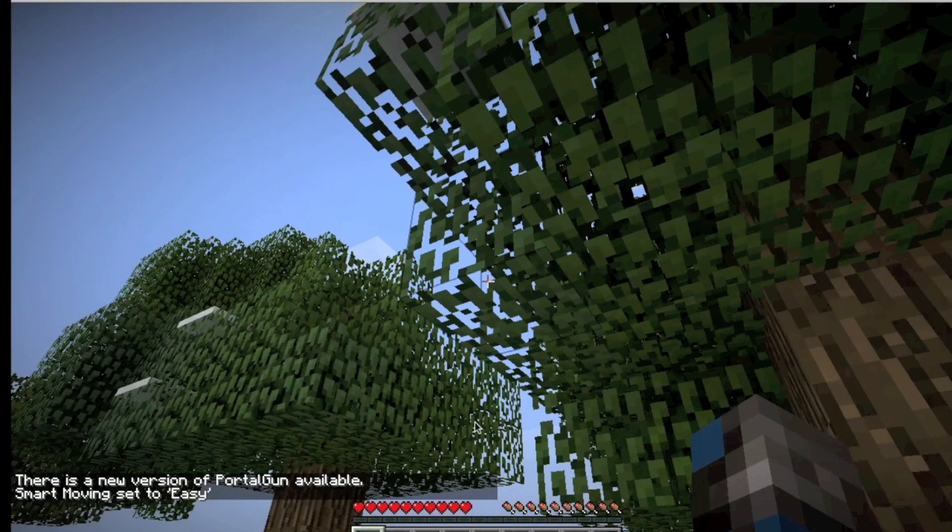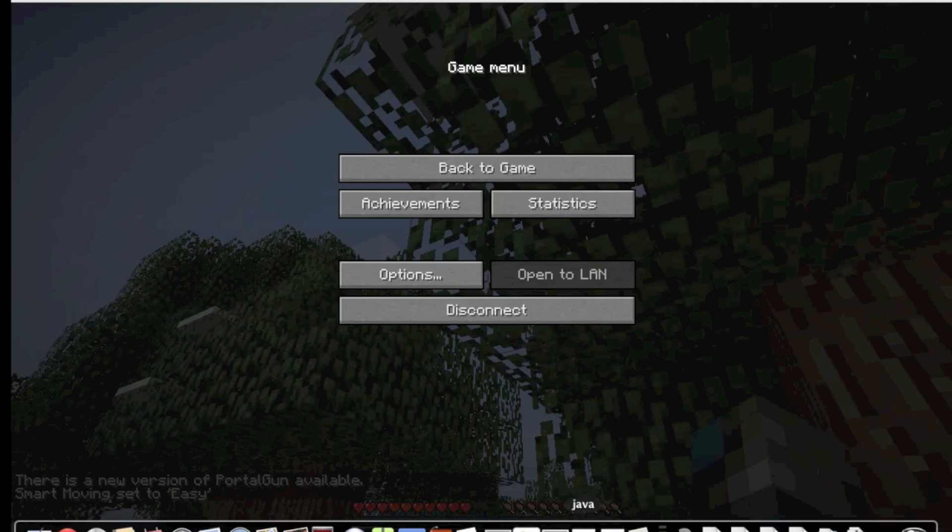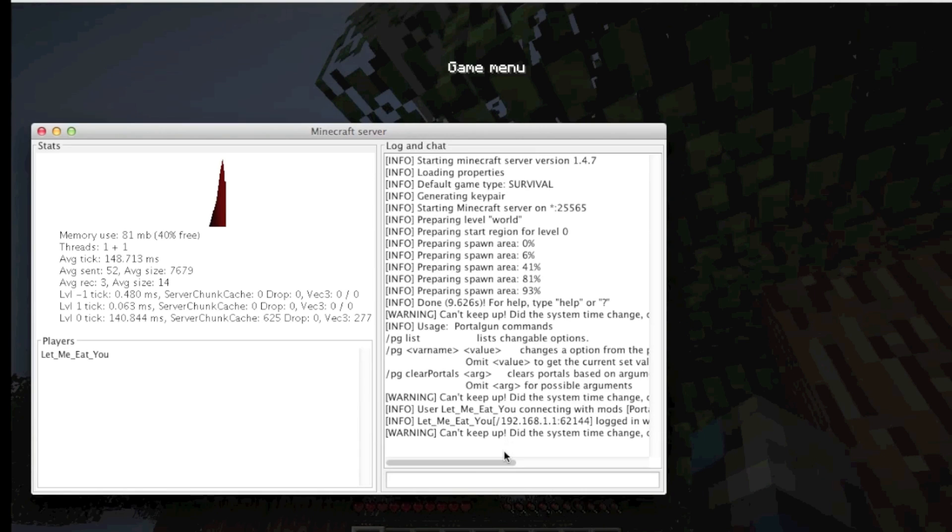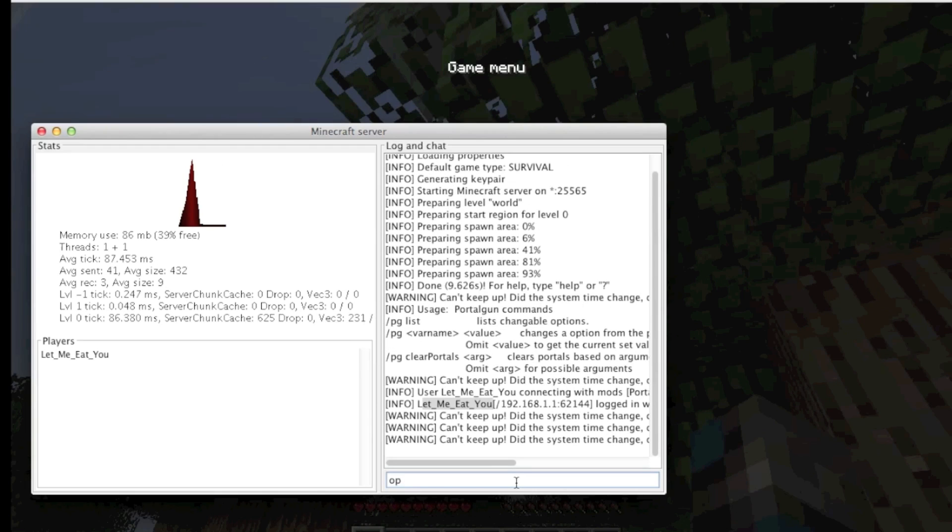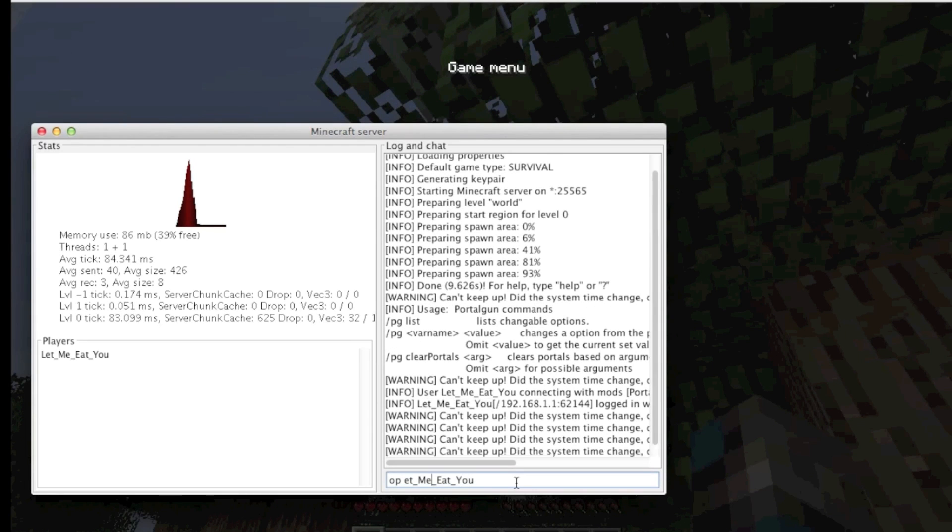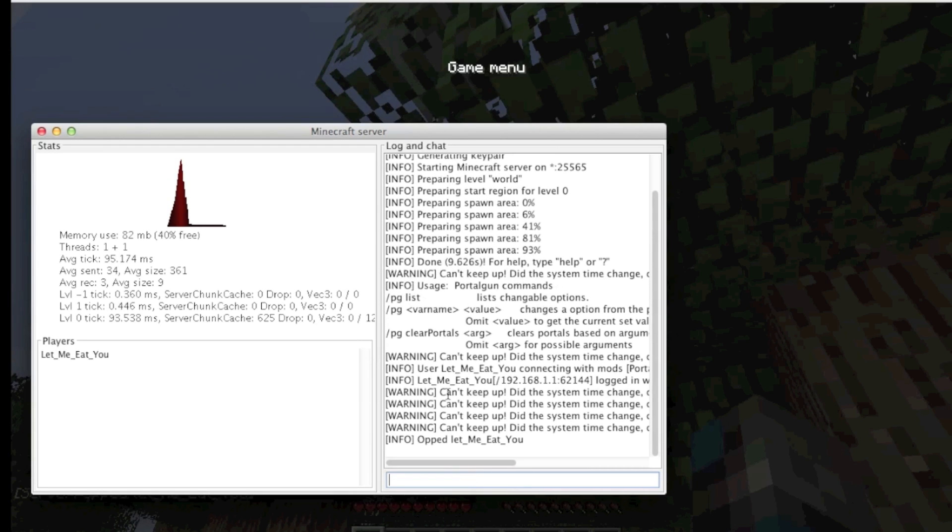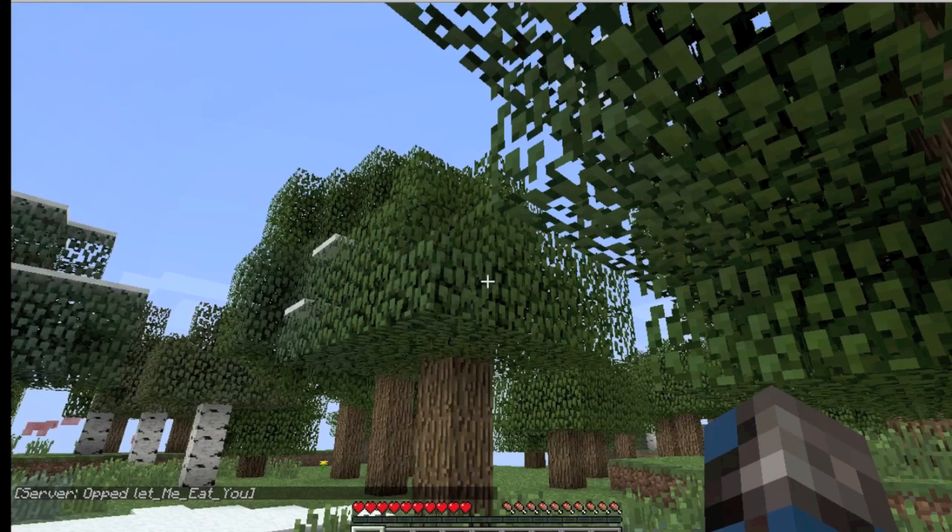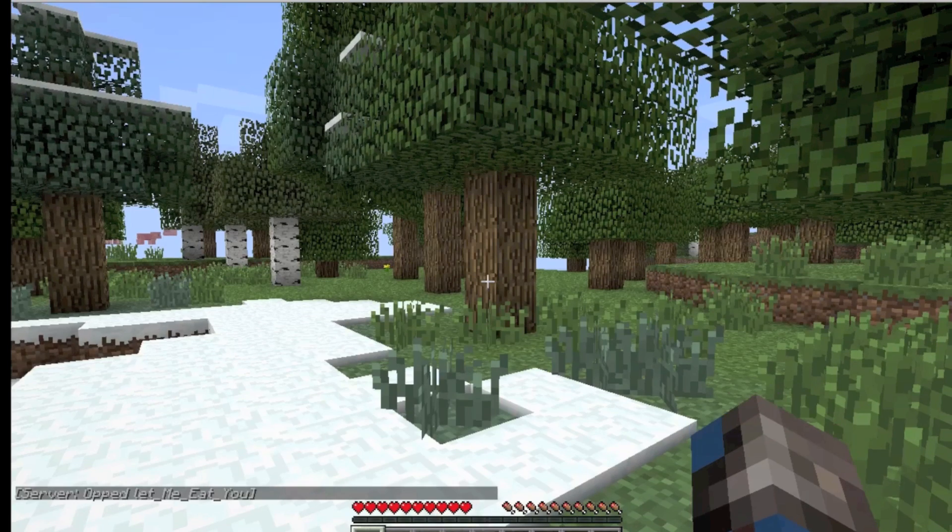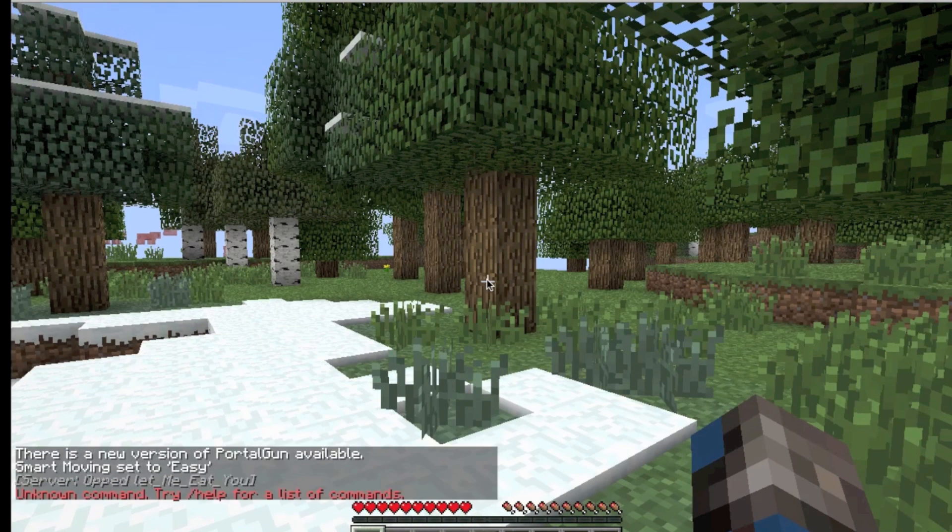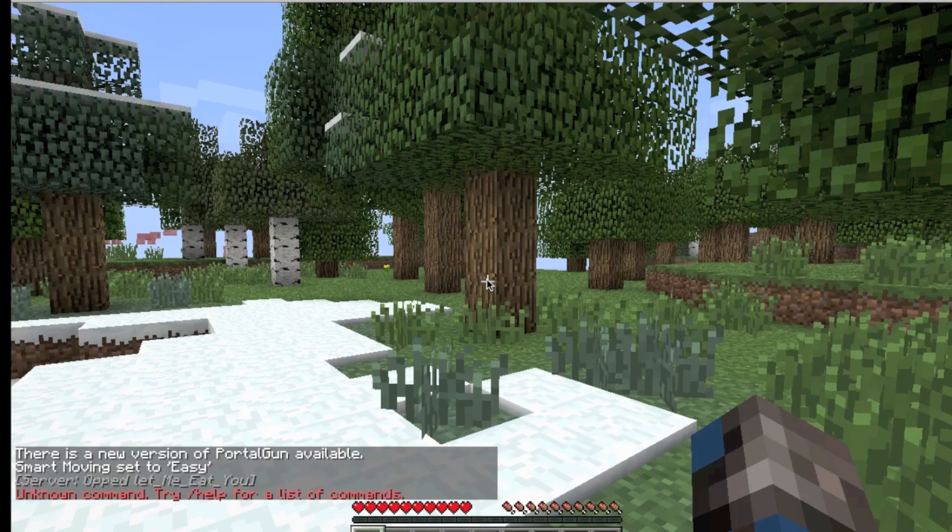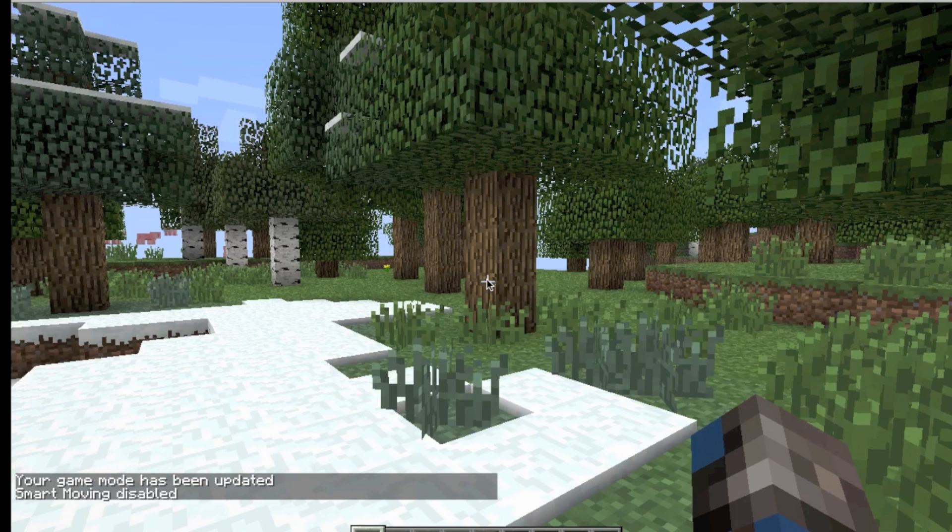Now on the console, you want to OP yourself. So you want to OP yourself, minimize that, it depends on what your name is. Now you want to do slash gamemode one.